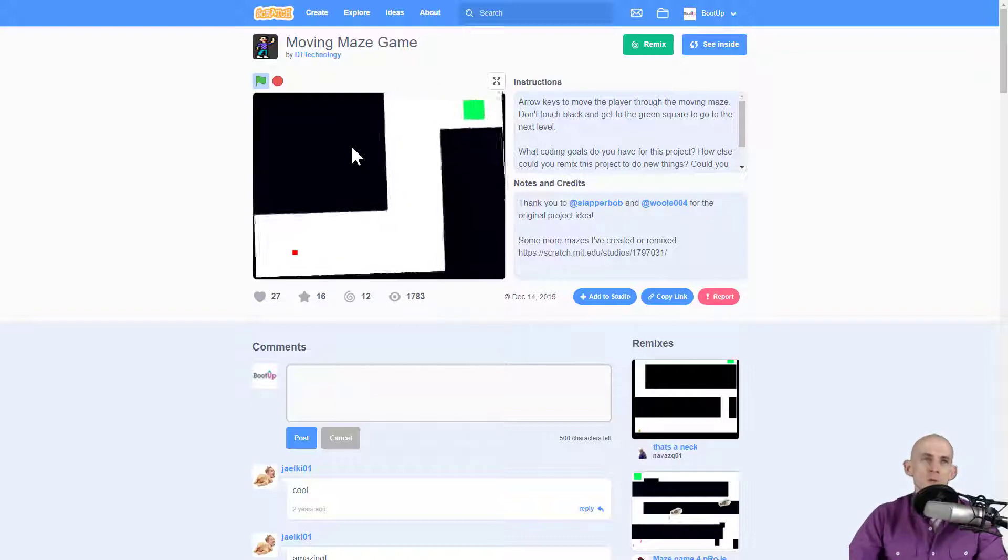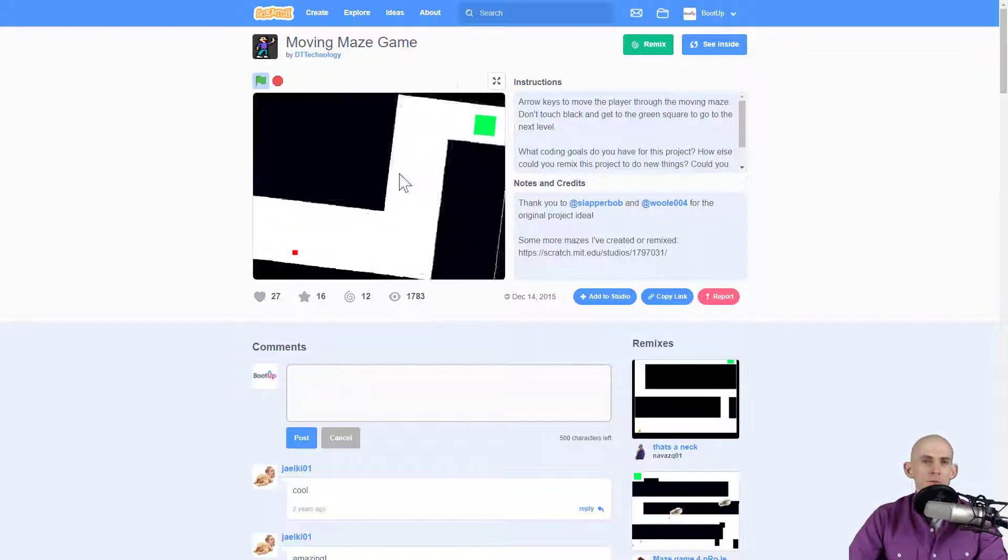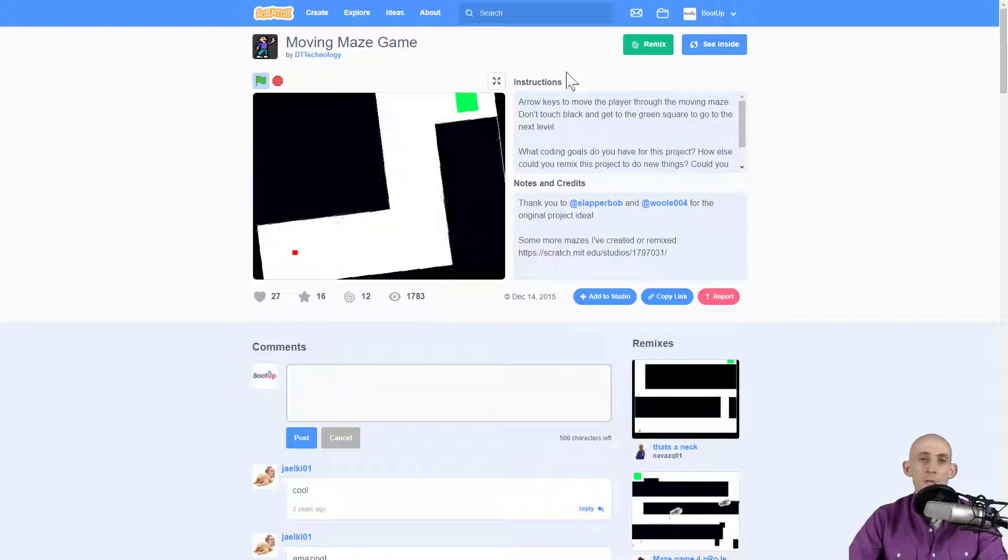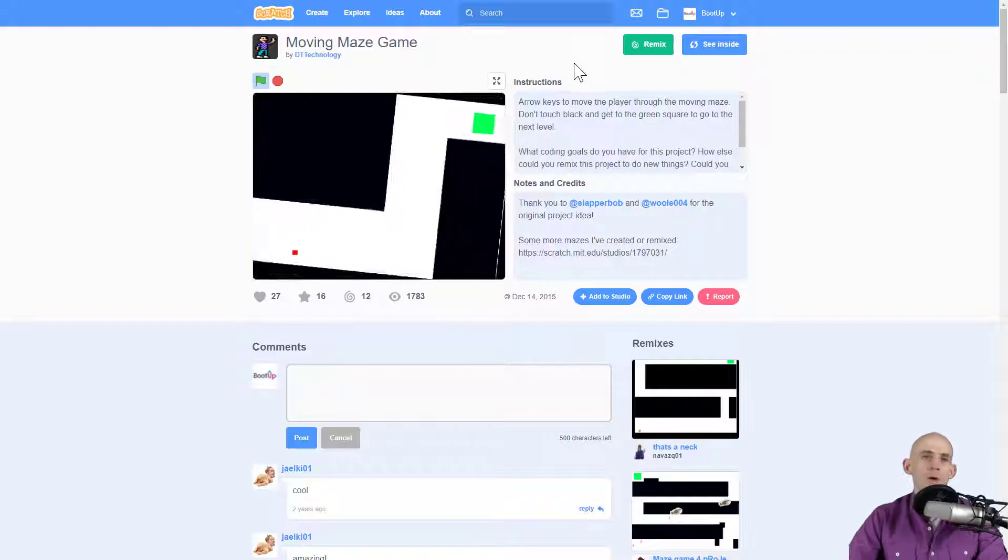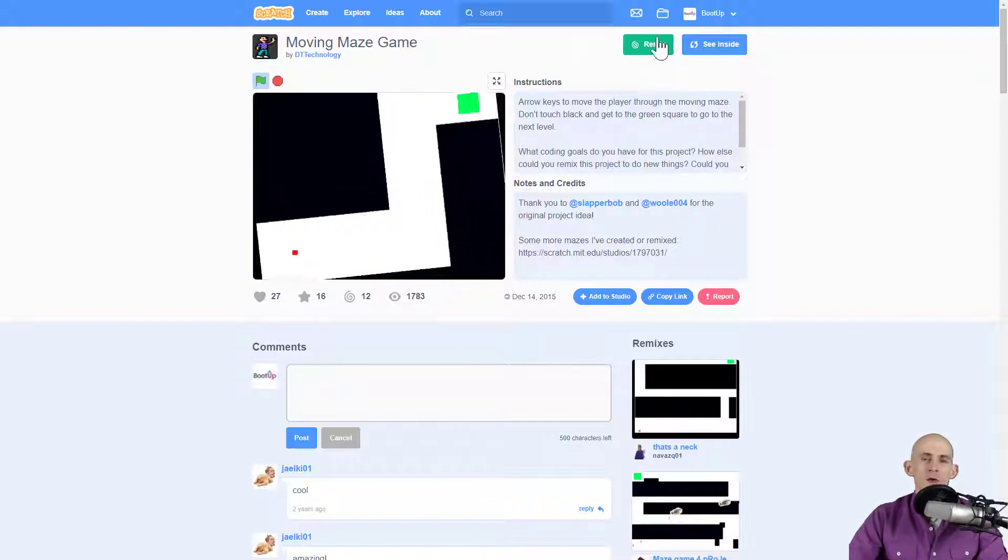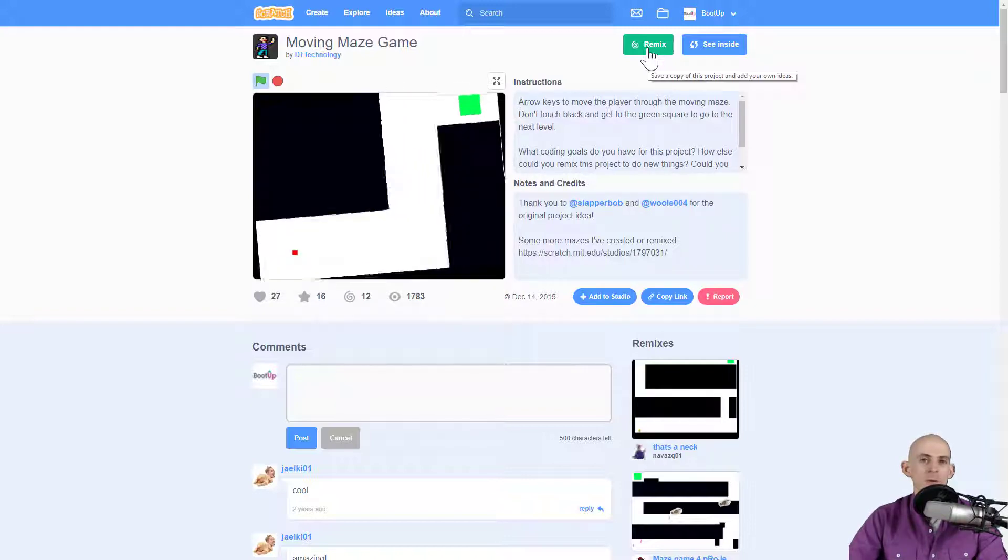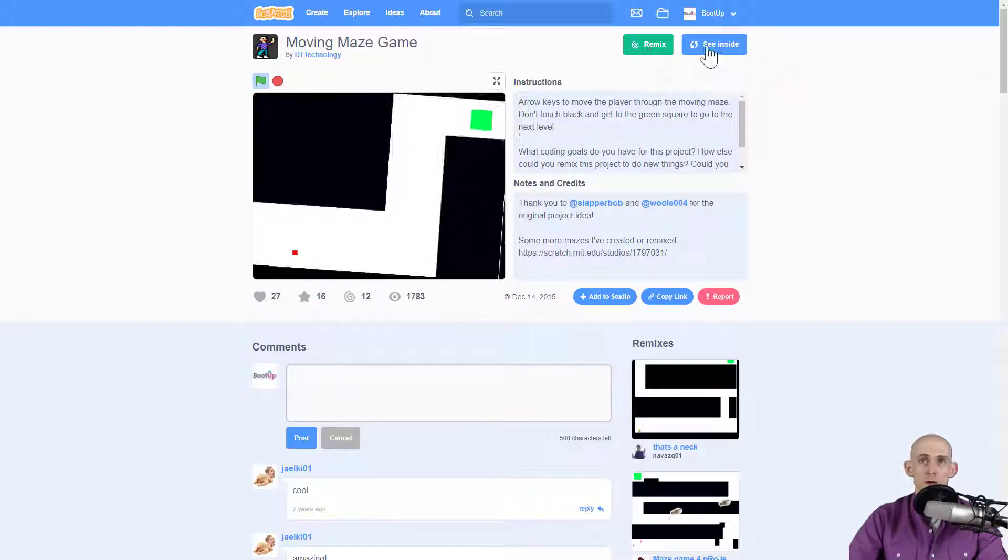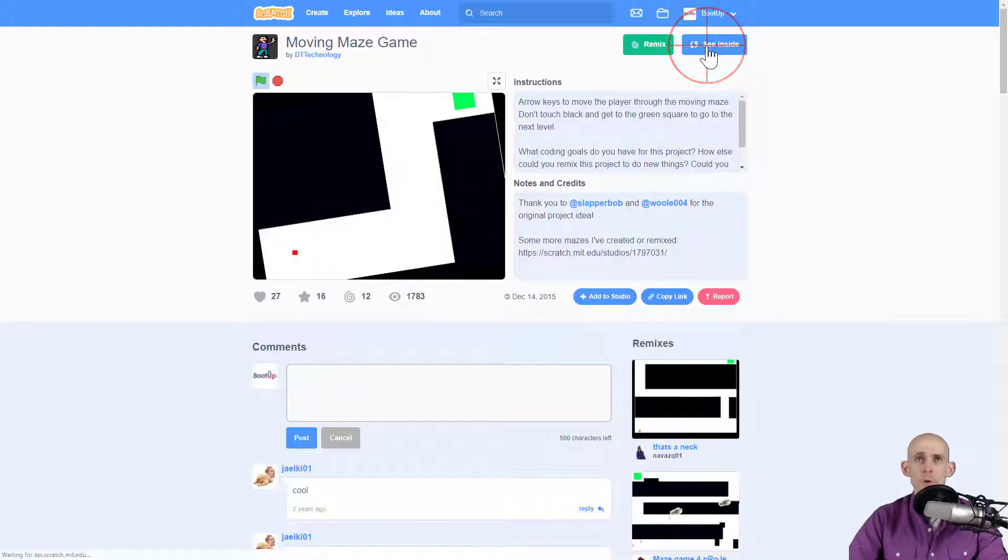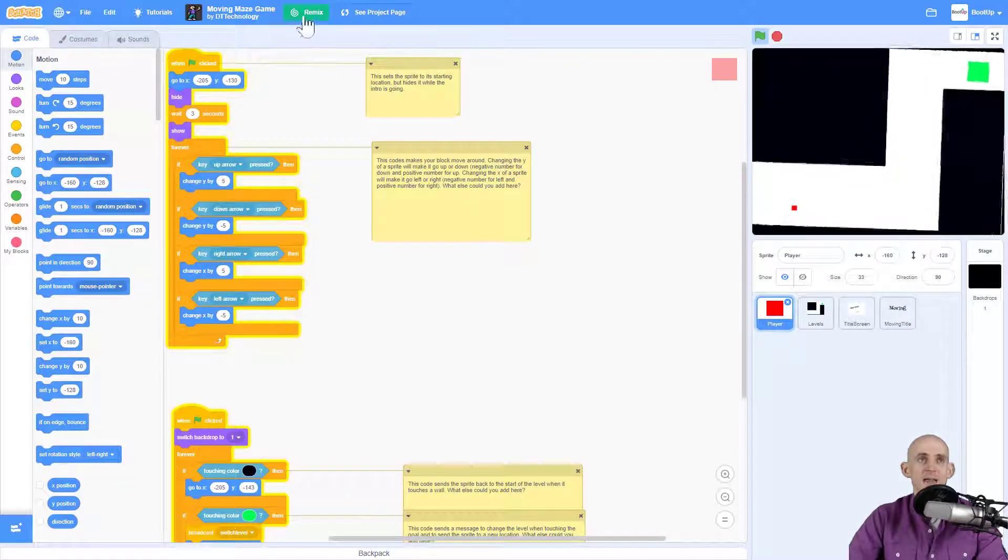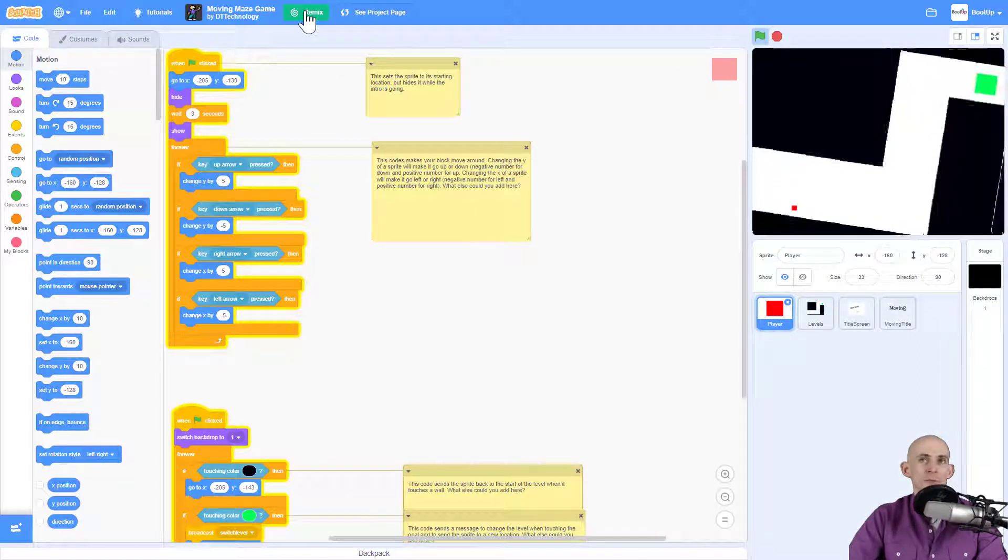Now you might be playing through this and go, hmm, this is a little too difficult. So I'm going to make my own version of this or I'm going to add in more levels. You can press this remix button right here and it'll save a copy of this, so that way you can change it to do whatever you want. Or you can go to see inside and click the remix button right here.